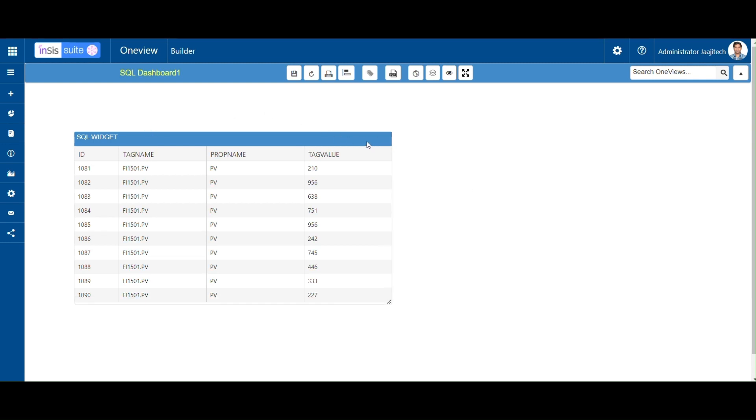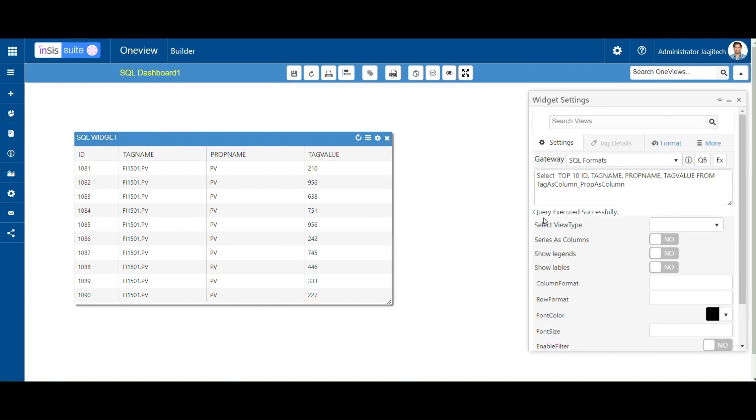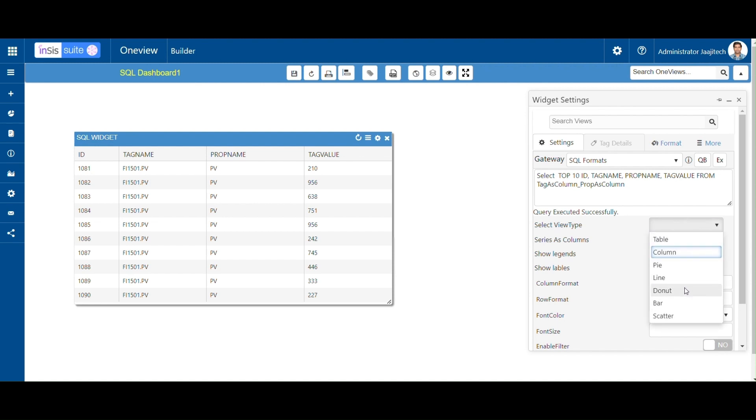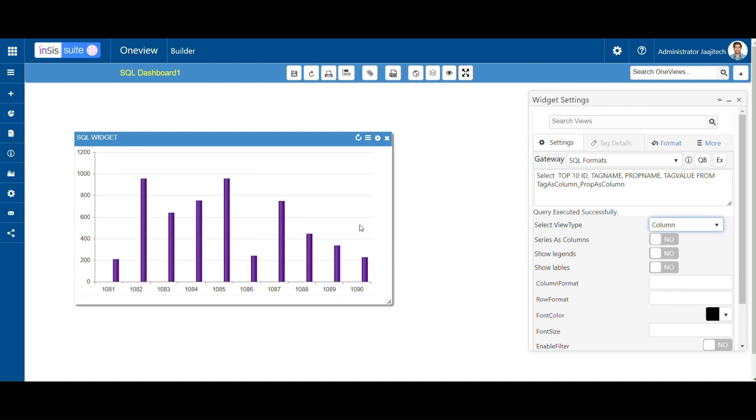Again open widget settings. You can see the Select View Type drop-down. Click on the drop-down button. You can see different charts like Table, Pie, Column, Line, Bar. You can select any one chart from the drop-down. The selected chart will be displayed in the widget. Here you can see the selected chart.